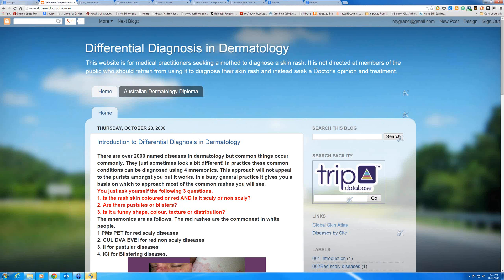Then you look and say, are there any pustules or blisters? And then you say, is this rash in a funny shape, colour, does it have a funny texture or a funny distribution? So those are your three questions: red scaly or red non-scaly, any pustules or blisters, and is it in a funny shape, colour, texture, or distribution?